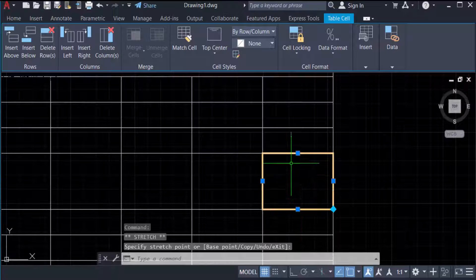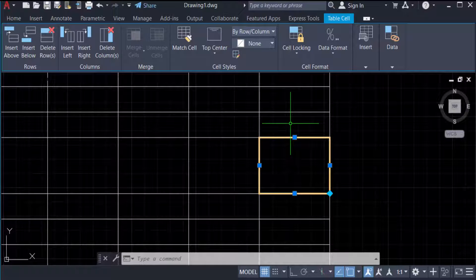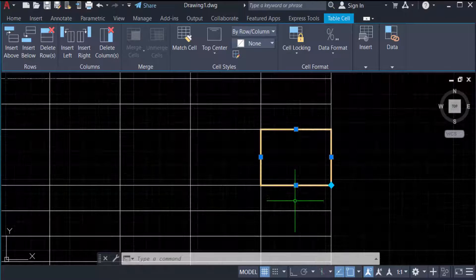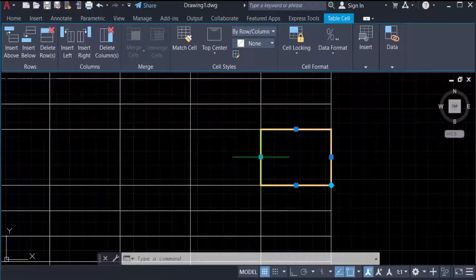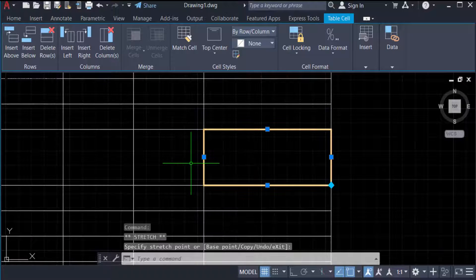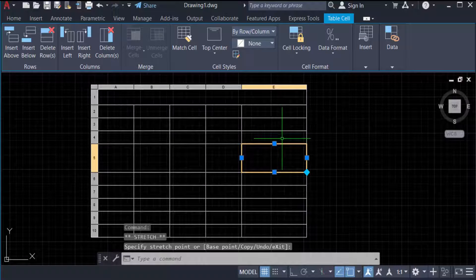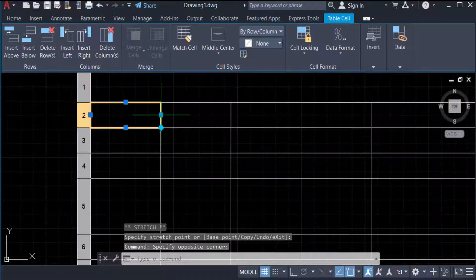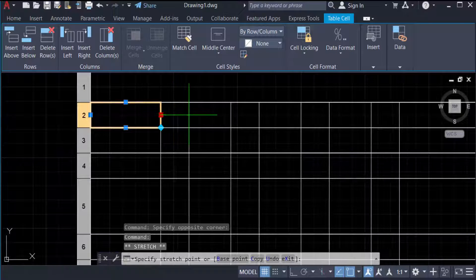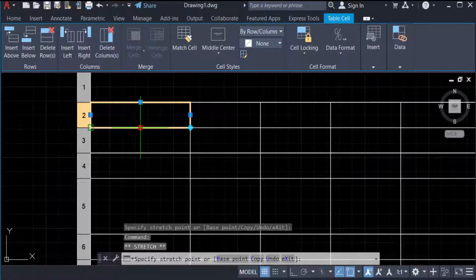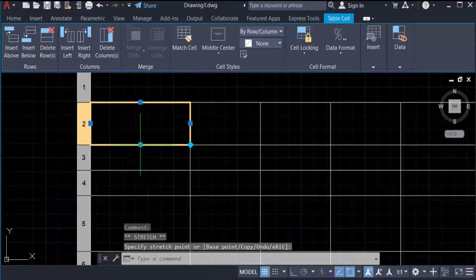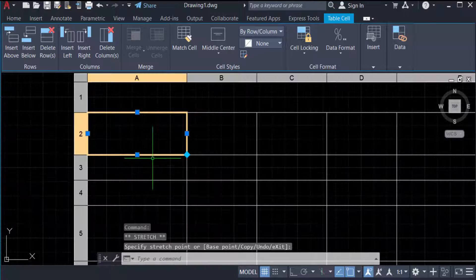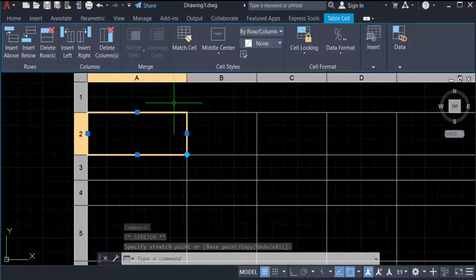You can also change the columns by dragging the mouse. You can see the column size changes. I repeat this again: just press and drag the mouse. The rows and columns change and the height increases.